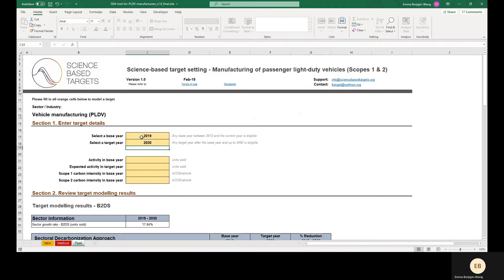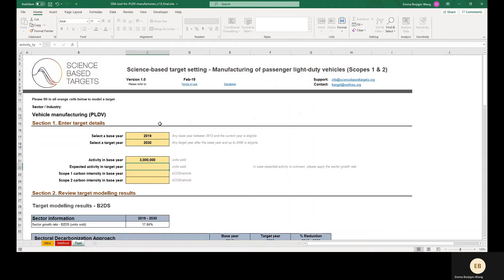We then enter the activity in the Base Year and expected activity in the Target Year. Our example company sold 3 million units in 2019.